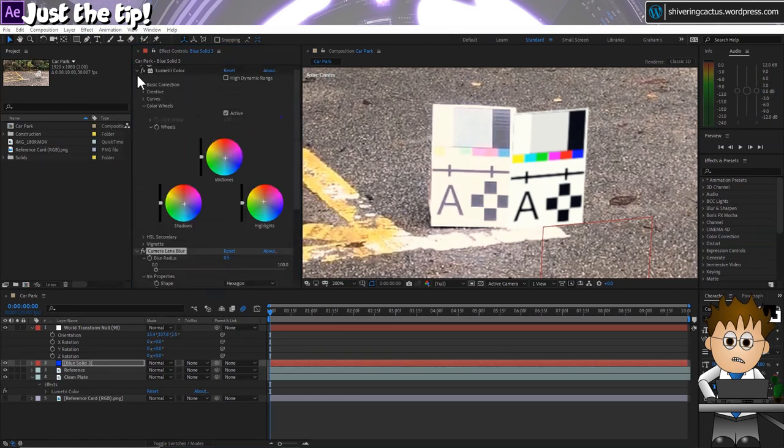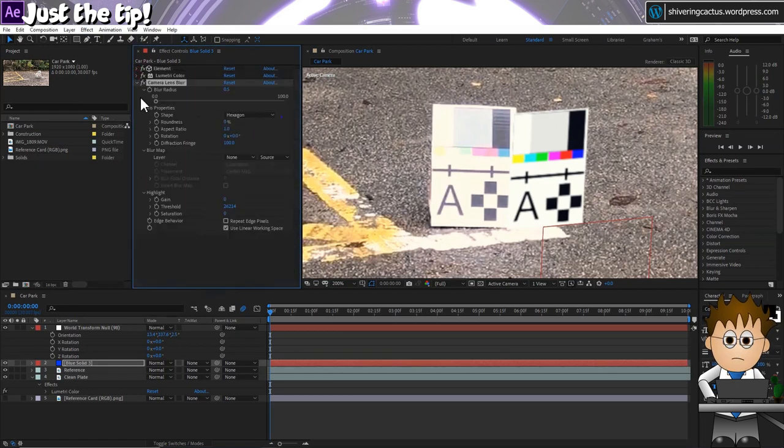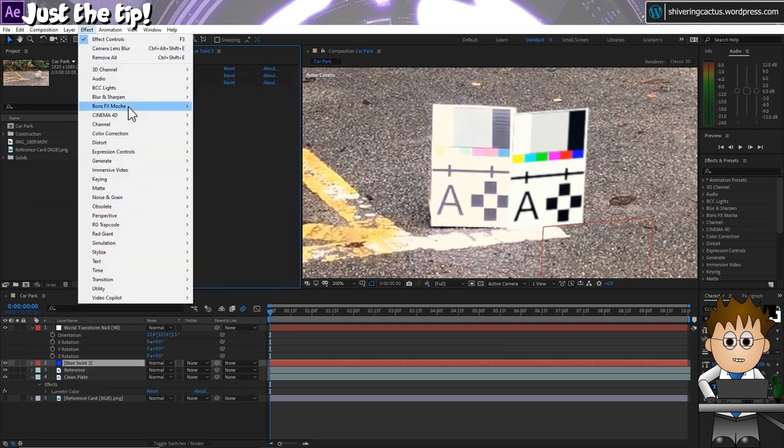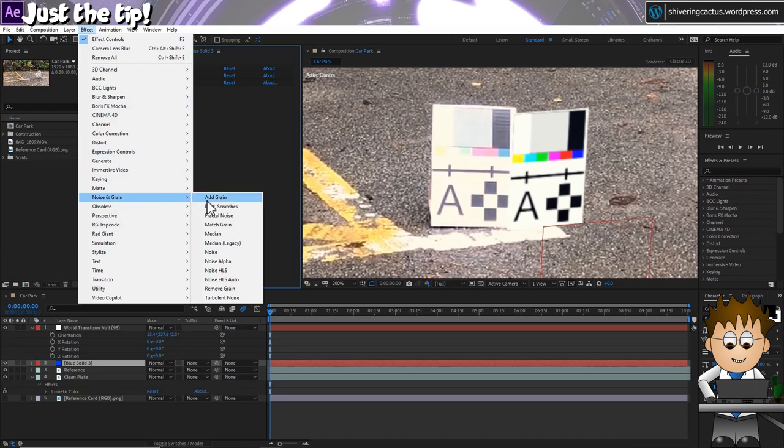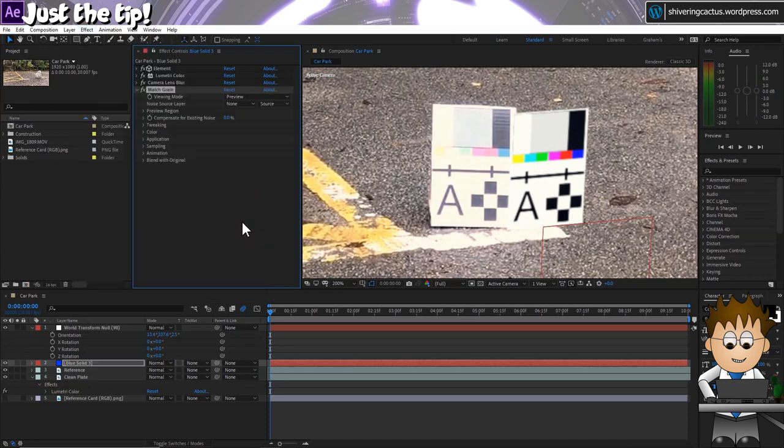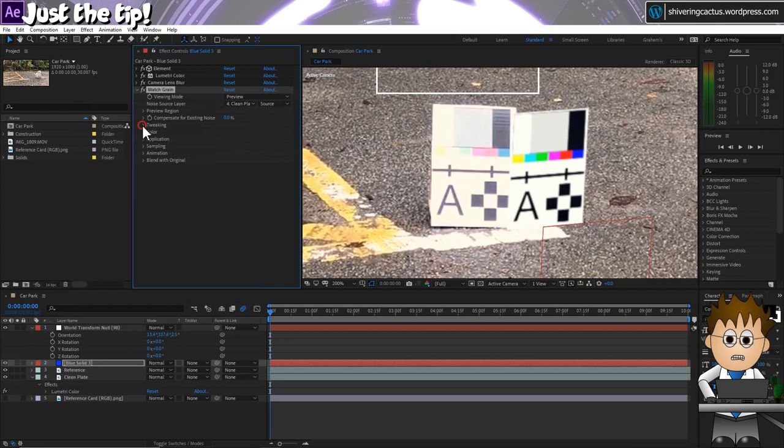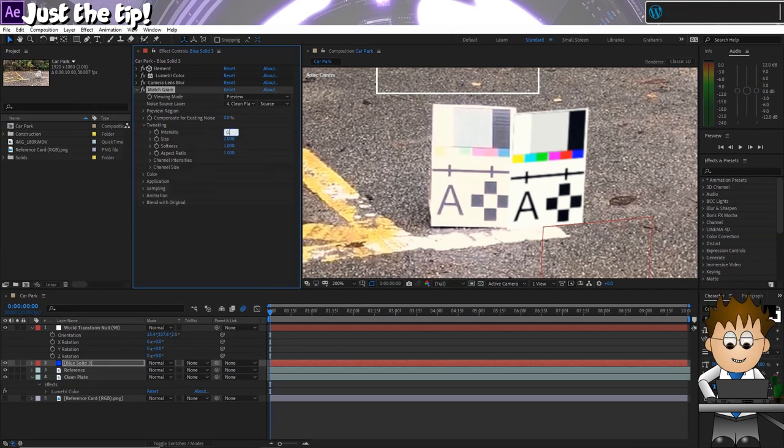And finally for this bit, let's add some grain. So go to Effect, Noise and Grain, Match Grain. Point the source layer to the clean plate. And in the tweaking, reduce the intensity down to 0.2.